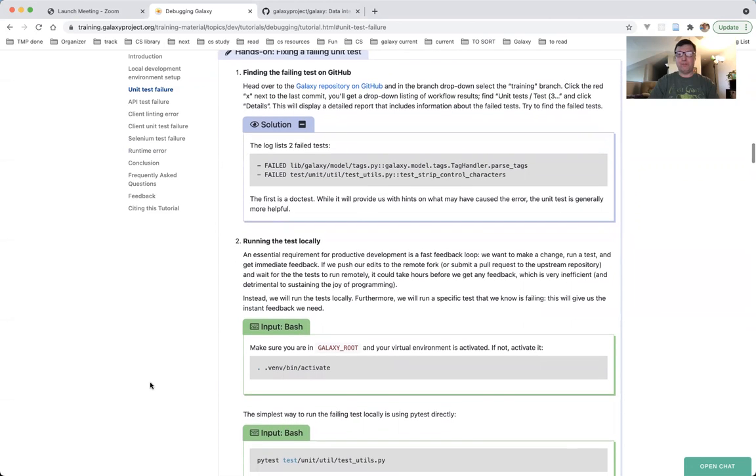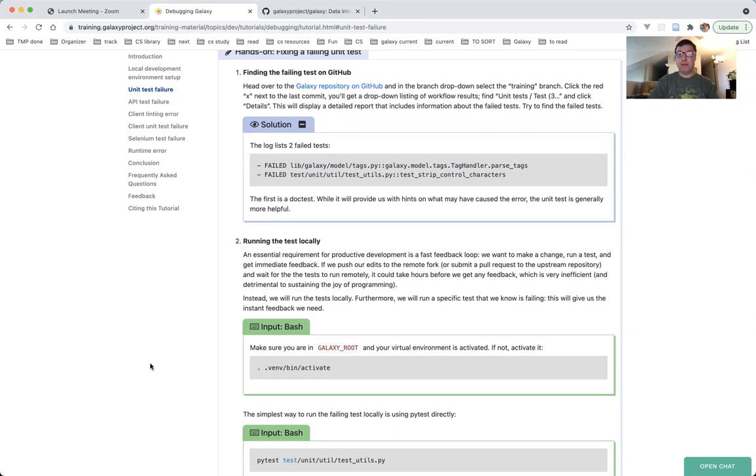Heading into the hands-on section. Part 1, finding the failing unit test on GitHub. The first step is to figure out what exactly has gone wrong, what exactly is failing. We need to head over to the Galaxy repository on GitHub, and in the branch drop-down menu, we select the training branch.